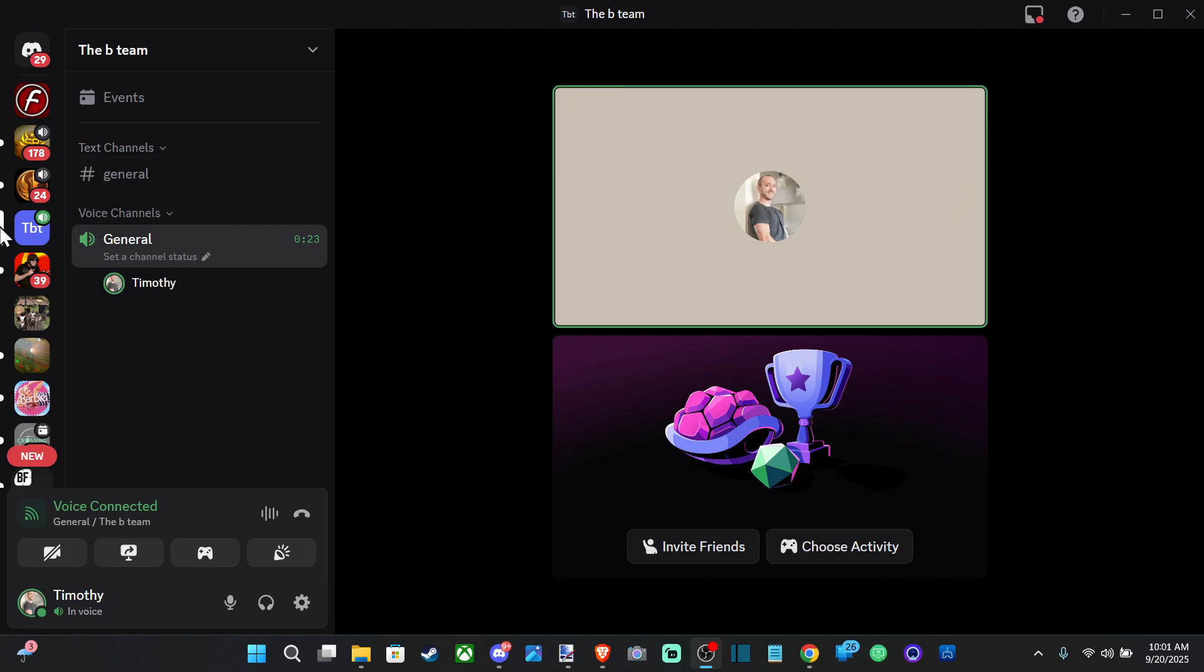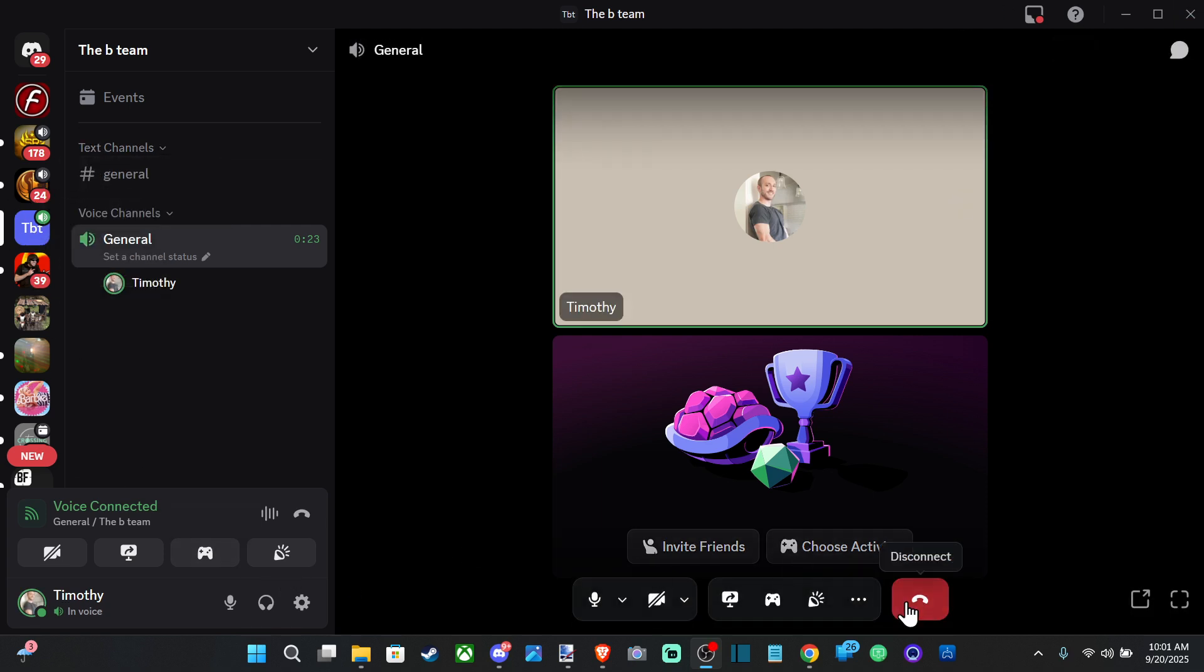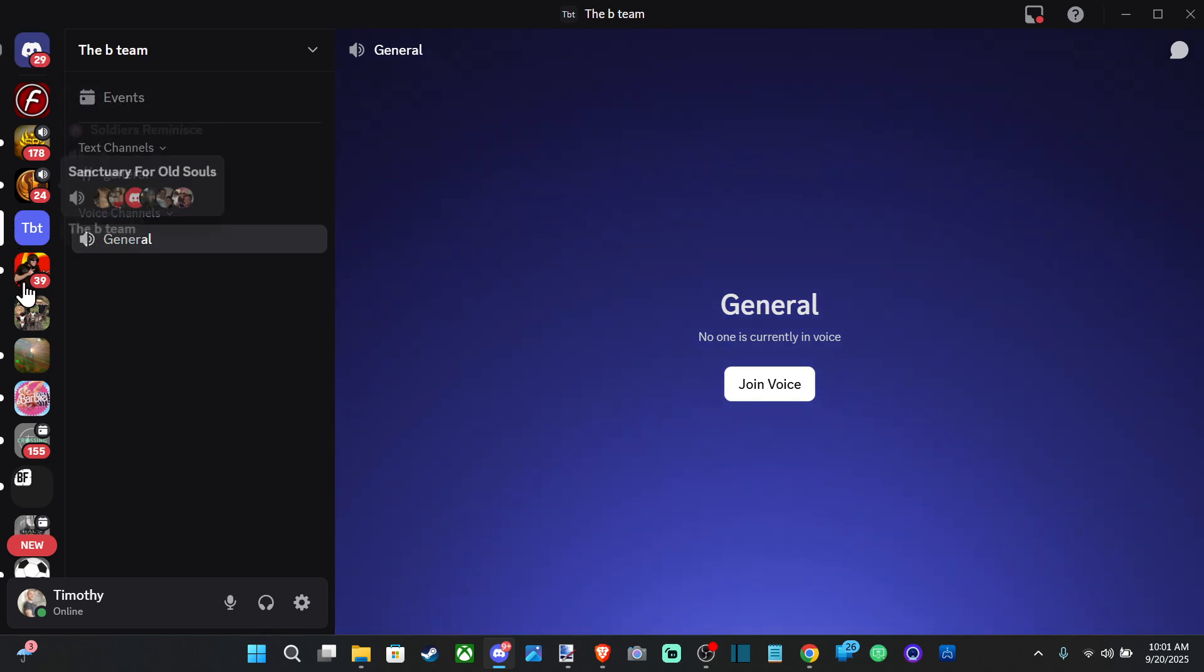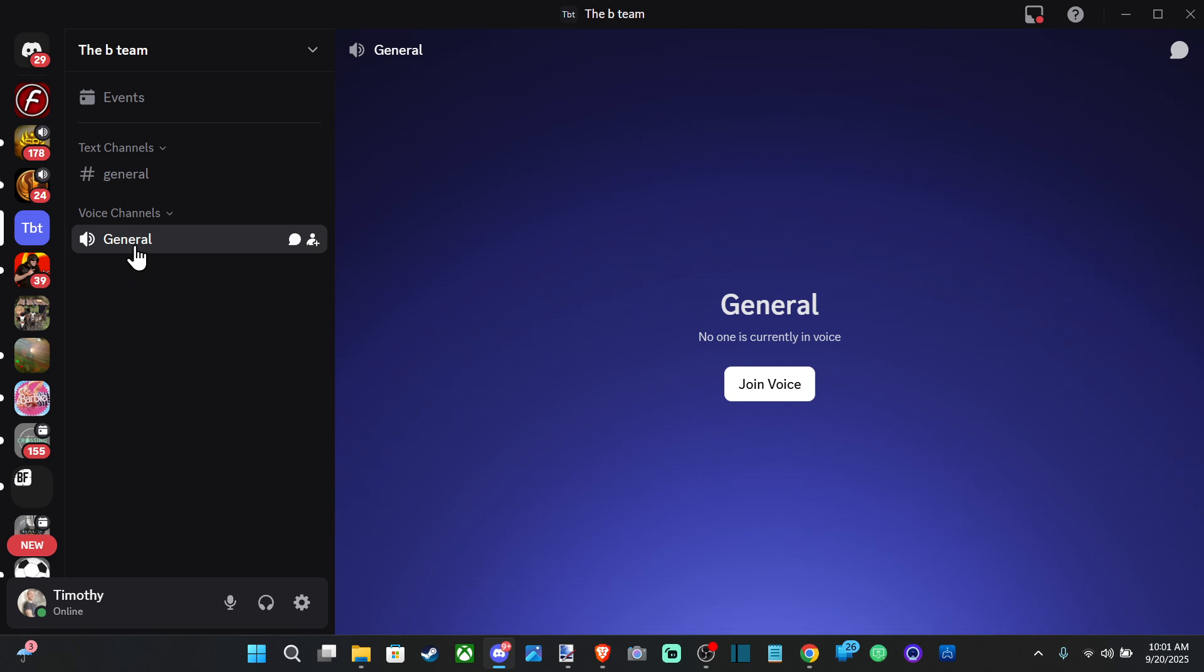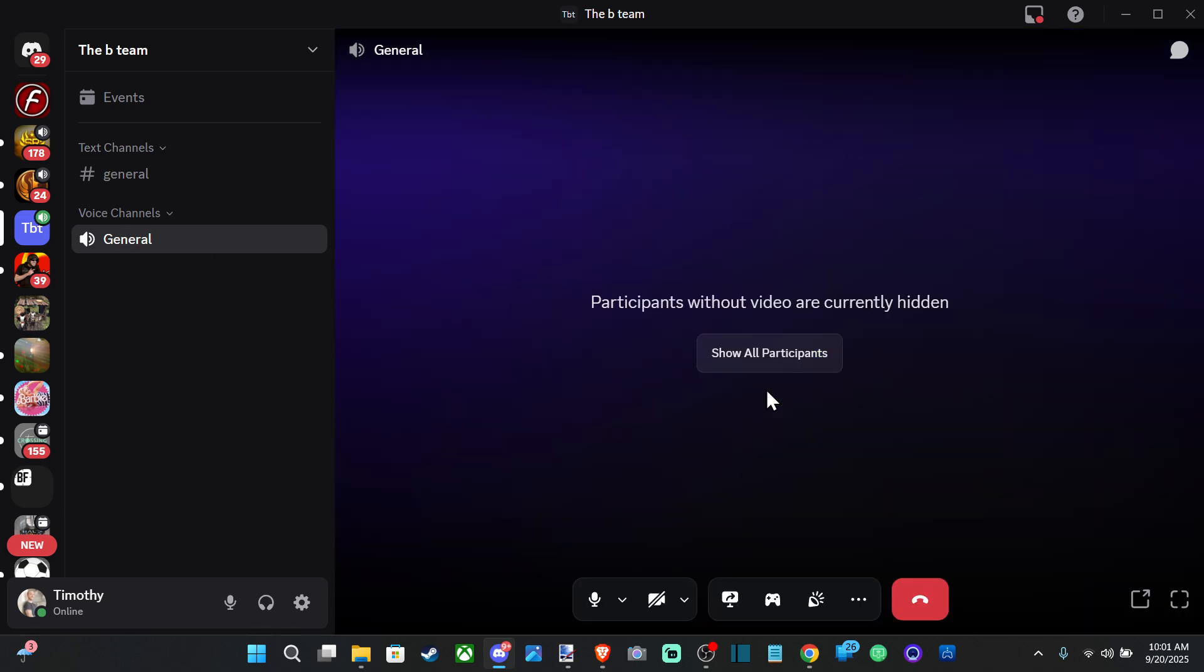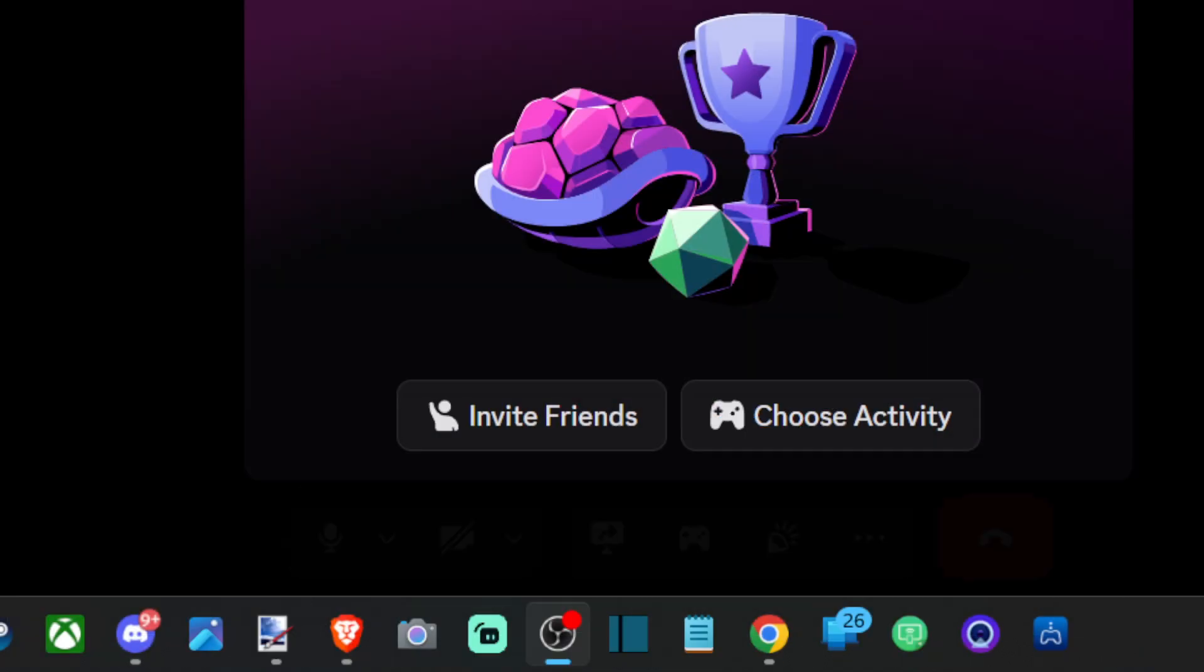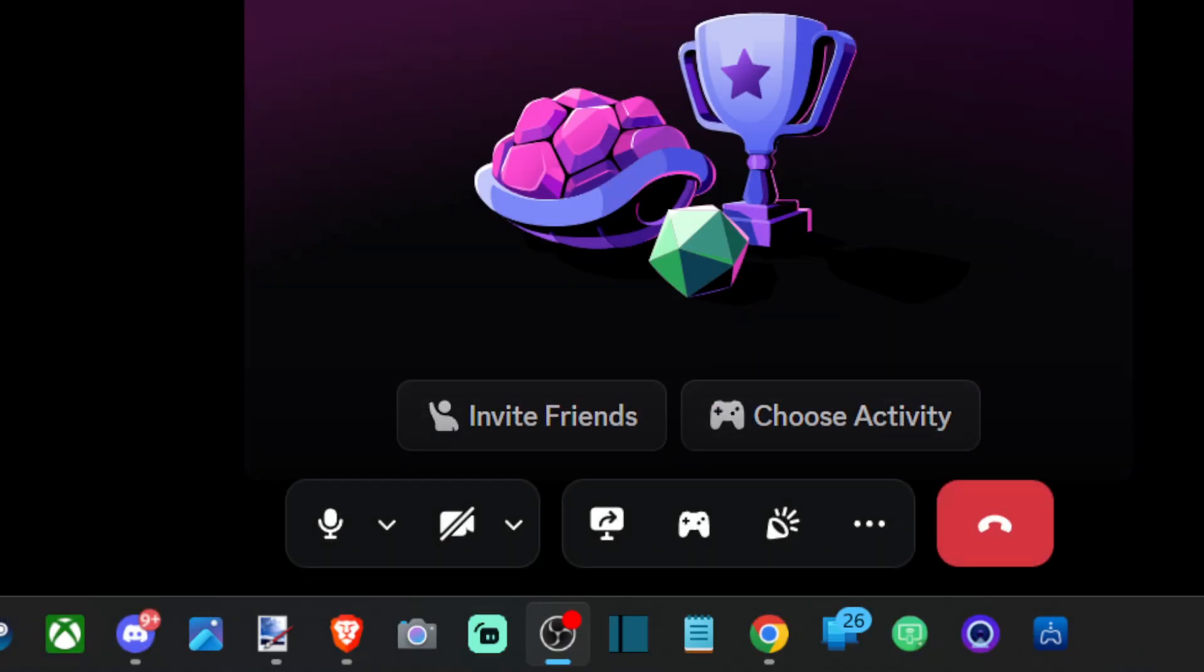Everyone, this is Tim from Your Six Studios. Today in this video I'm going to show you how to share your screen in Discord. Just choose the Discord channel you want to share it in and join a voice channel here. Once you're in the voice channel, you can go down to the bottom.